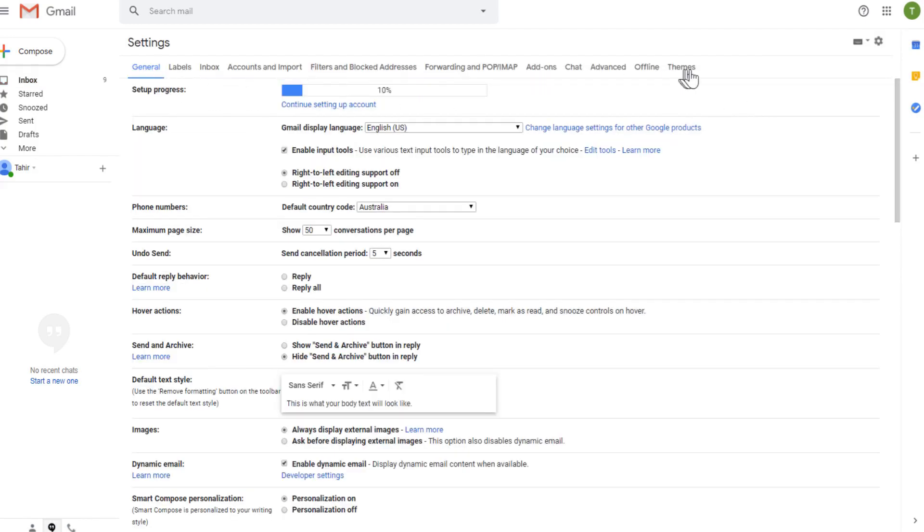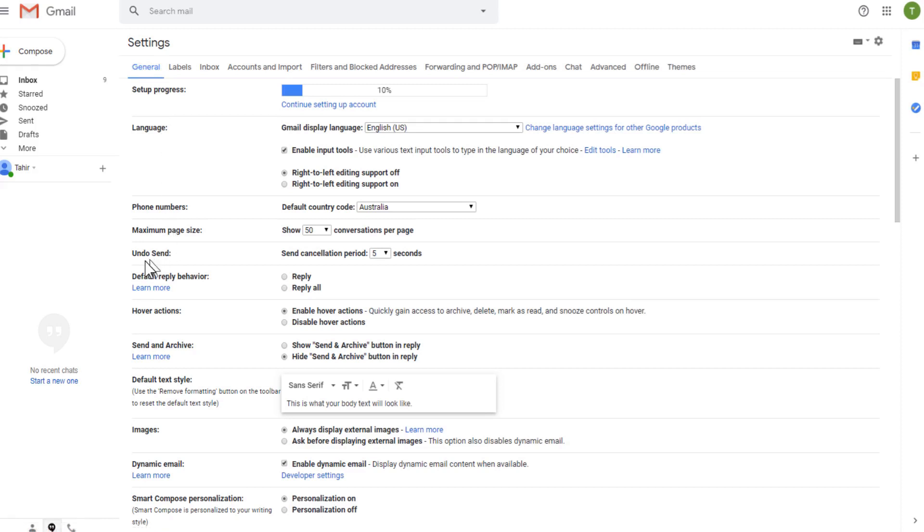Now, at the top, you have many tabs. So you need to be in the general tab, which I am currently in because it shows me blue color. And in the general tab, you have this undo send.